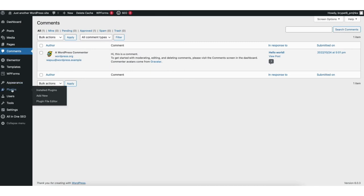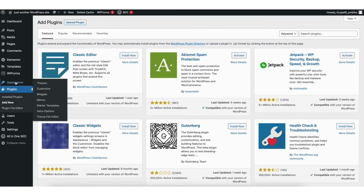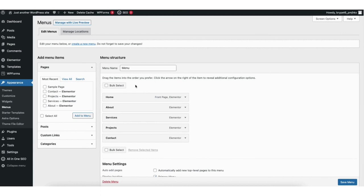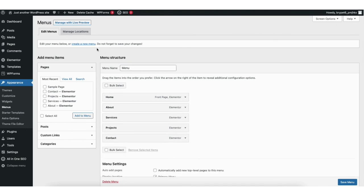If you hover over the plugins tab and click add new, you can search for or browse plugins to add to your site. Any feature or customization you might want on your site — more than likely there is a plugin for that. If you hover over the appearance tab and click on menus, this is where you can edit the menu on your site. You can add new pages to the menu or drag a page to a different order. If you click the tiny arrow you can change the name of a menu item or completely delete it. If you want to create a completely new menu you can click create a new menu.